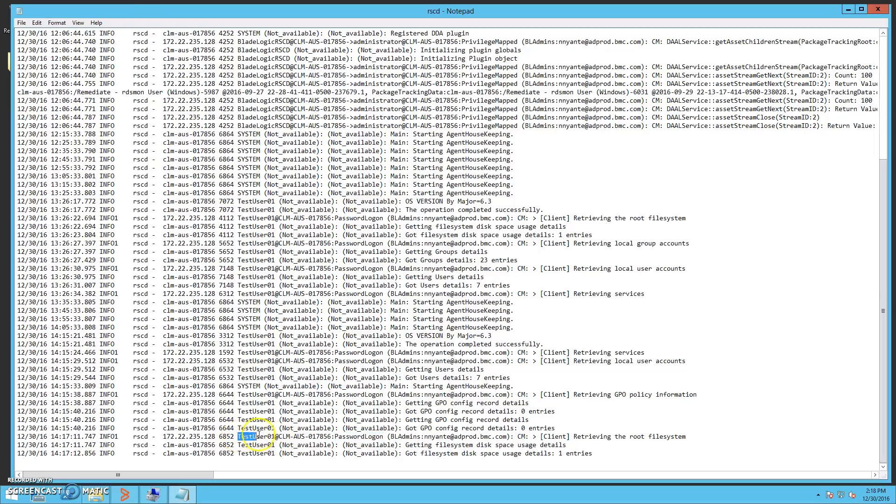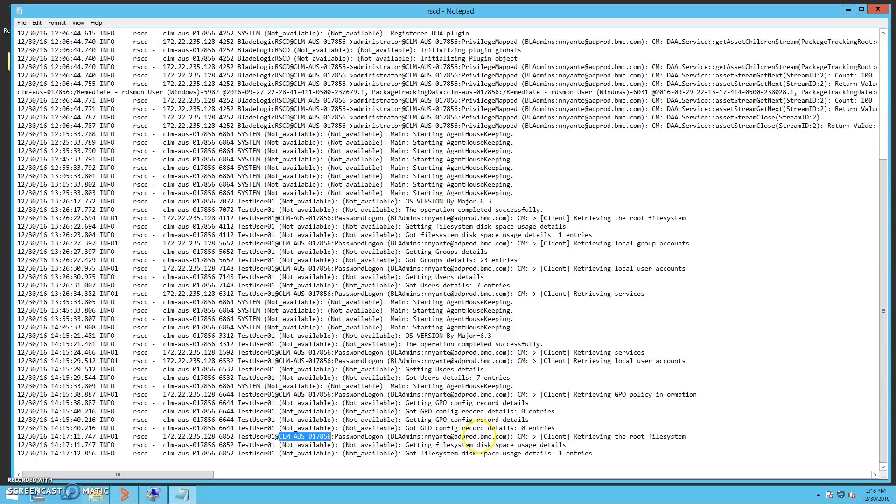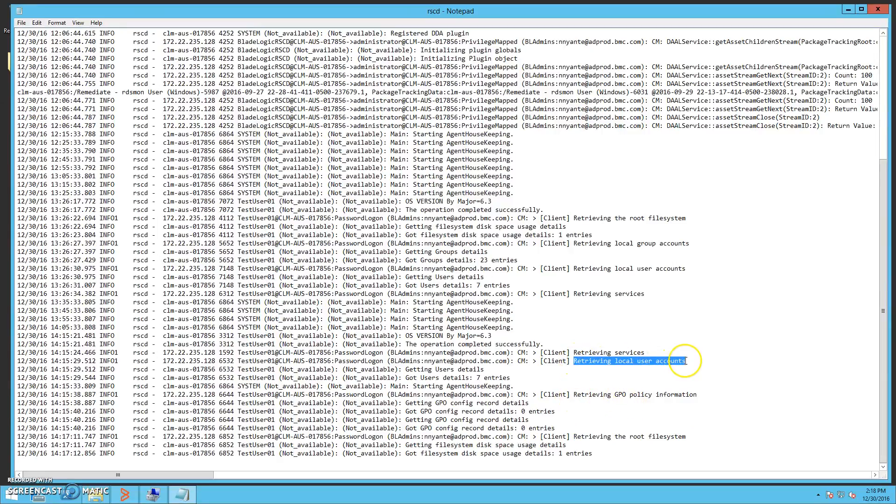We can see that our local user, test user1, at our target server was used to log in to complete each of these operations, such as browsing the file system, retrieving local users,